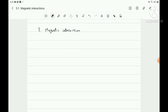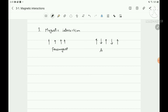In ferromagnetic materials, the magnetic spins align in the same direction — that is a ferromagnet. An antiferromagnet is one where magnetic moments are anti-parallel with each other.